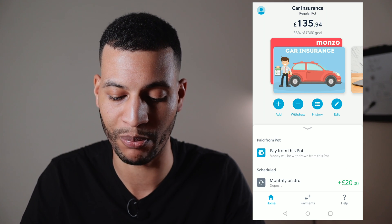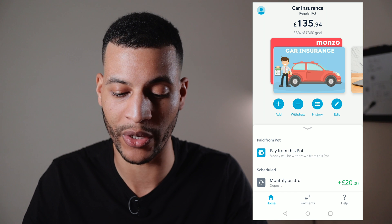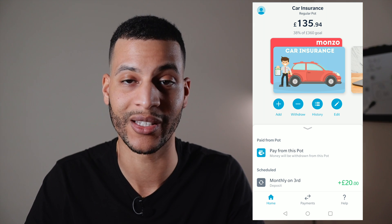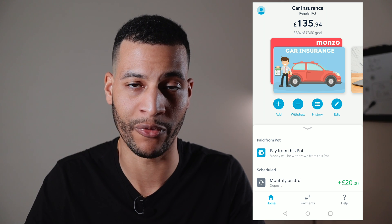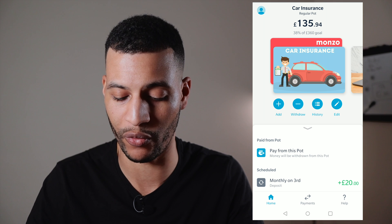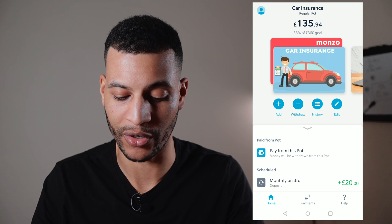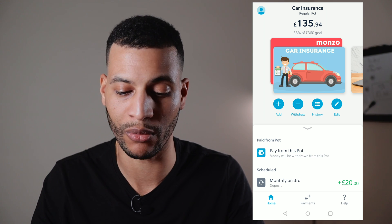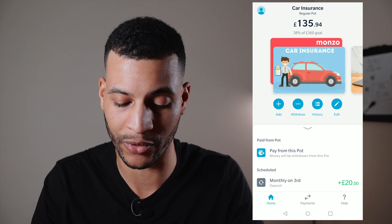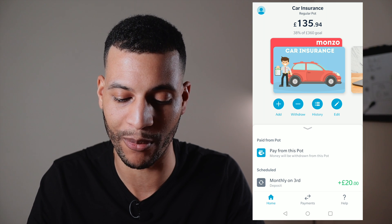Swiping to the right brings up pots. Pots are basically another area within your current account where you can put money aside to save towards certain goals. In this case I'm saving towards car insurance — I put £20 a month aside so when renewal comes I don't have to pay monthly and pay that 20–25% APR. I've got a savings goal of £360 and it shows a percentage of how close I am — currently at 28%, so I know I'm on track.